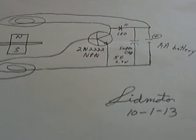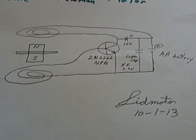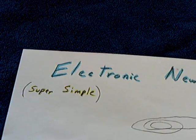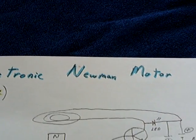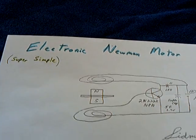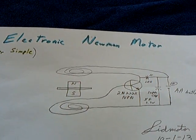And lid motor, this is October 1st, 2013. And I'm just calling this the super simple electronic Neumann motor. And it's very simplistic.